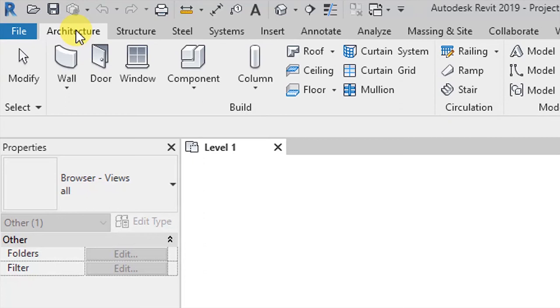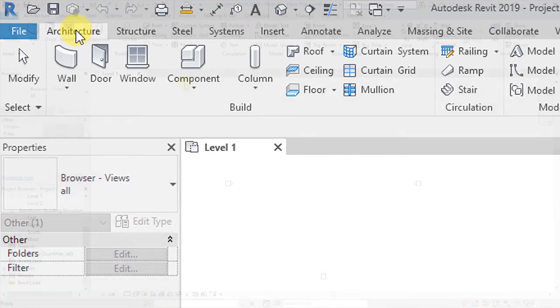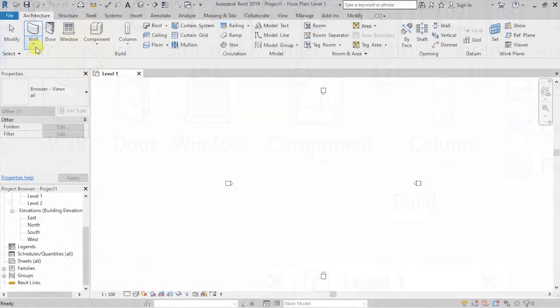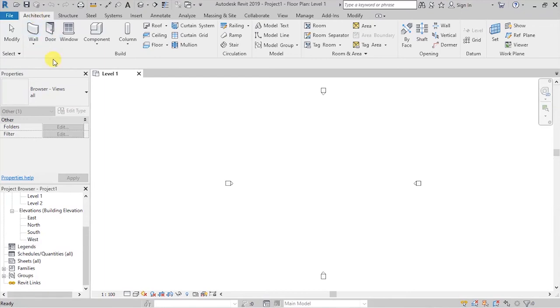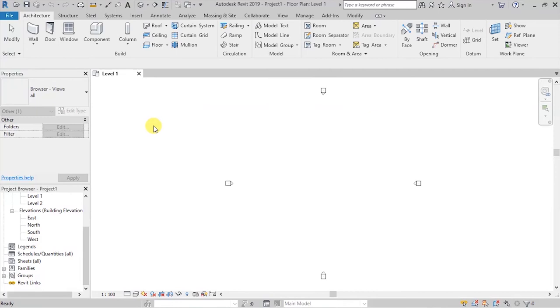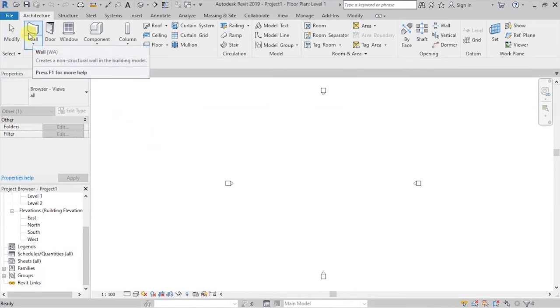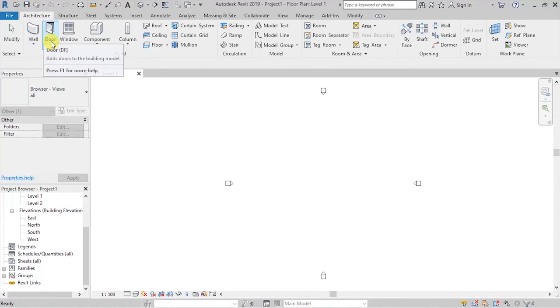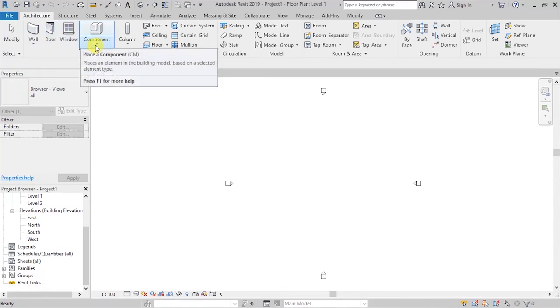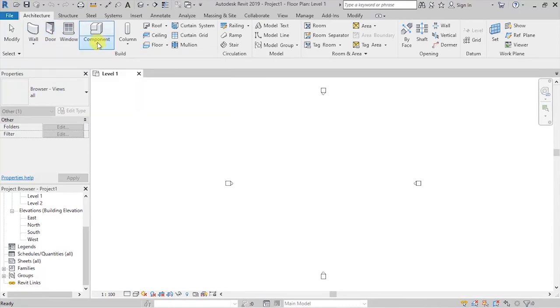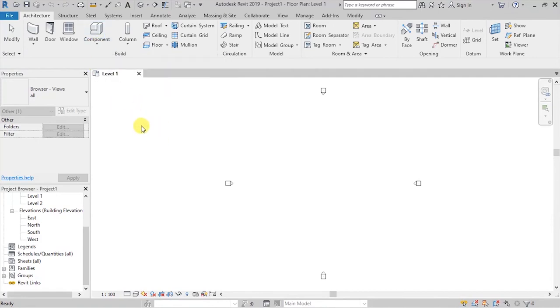At the bottom, we have the various tabs that we are going to be looking at, and we'll be using most of these in our project. So in this case, the very first one here is an architectural tab, and this one is going to allow us to create the various architectural elements for our project, starting with walls, doors, windows, and components. For example, under components, we'll have stuff like mechanical elements, sanitary ware, furniture for the building, etc.